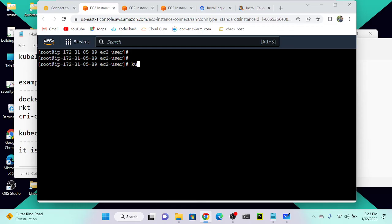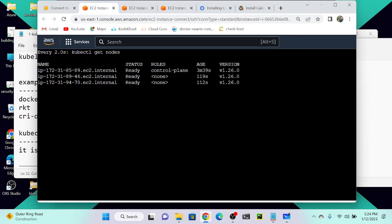Go to the master node and paste the Calico install command. Now the network is installing. Run `kubectl get nodes` to check if the nodes are ready — and now you can see that all of my nodes are ready.